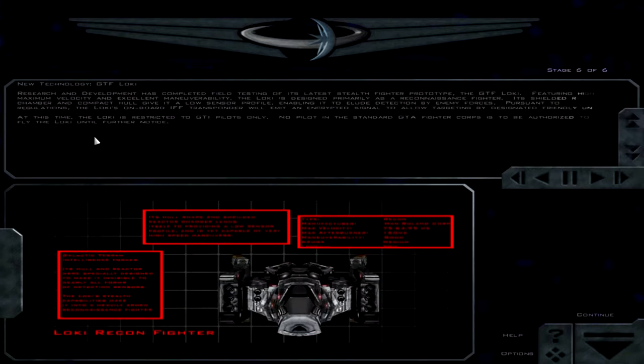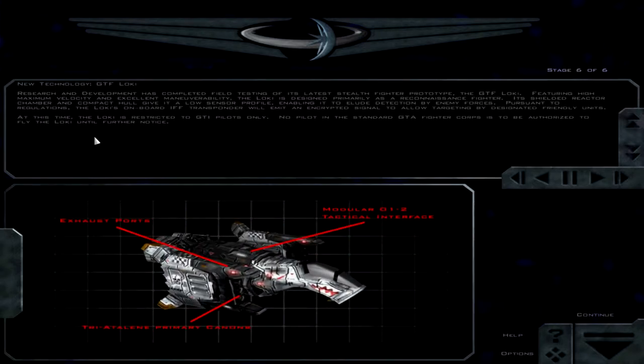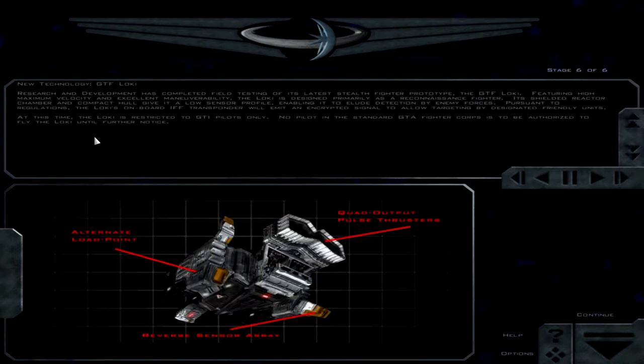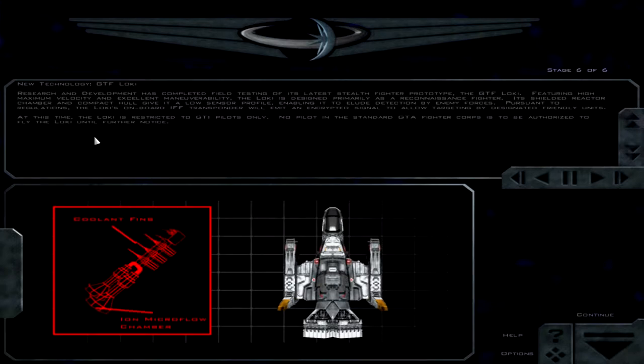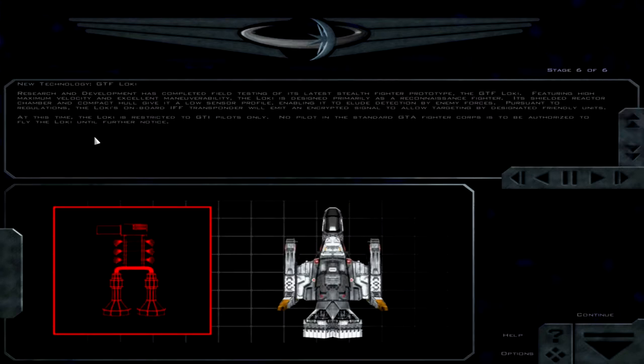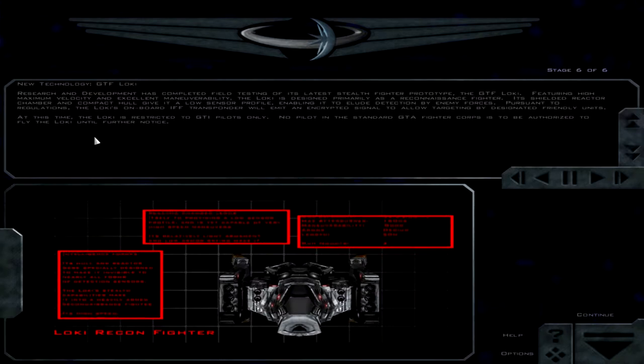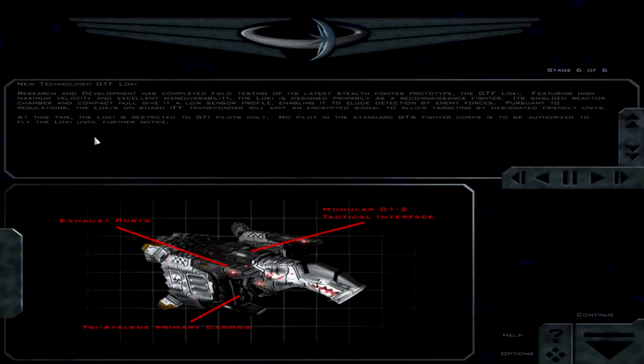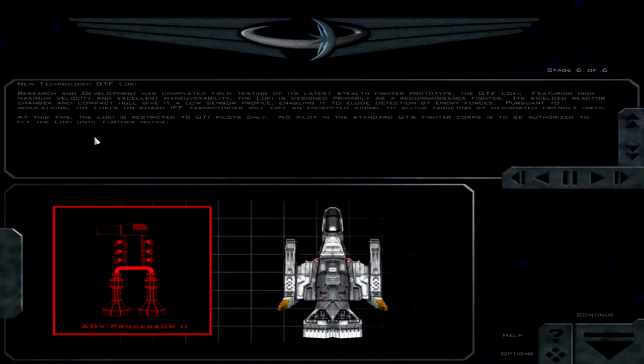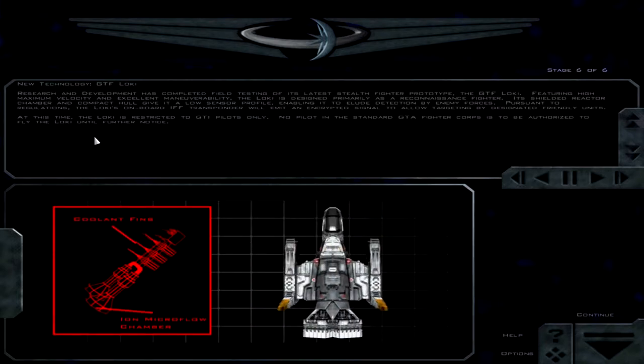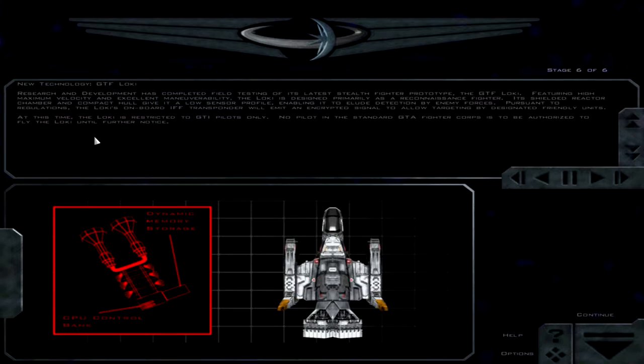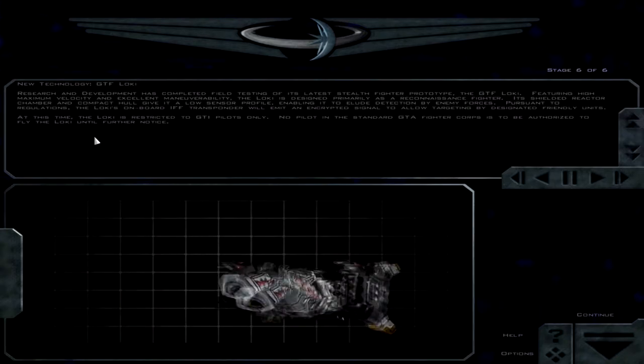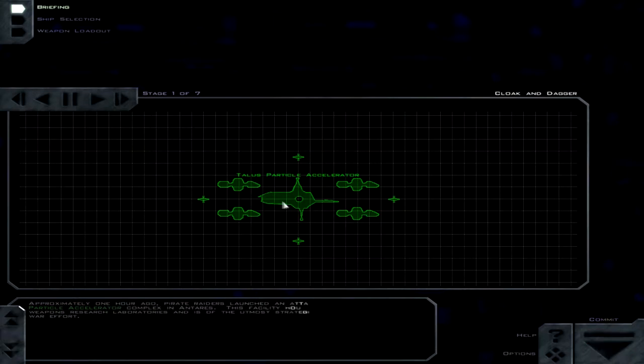Now, however, the Shivans appear to lack the initiative to use it effectively. Well, I'm sure it's just an oversight of their part that they don't have any other ways to do anything like that, you know. Featuring high maximum velocity and excellent maneuverability, the Loki is designed primarily as a reconnaissance fighter. Its shielded reactor chamber and compact hull give it a low sensor profile, enabling it to elude detection by enemy forces. Pursuant to regulations, the Loki's on-board IFF transponder will emit an encrypted signal to allow targeting by designated friendly units. At this time, the Loki is restricted to GTI pilots only. No pilot in the standard GTA site of call is to be authorized to fly the Loki until further notice.